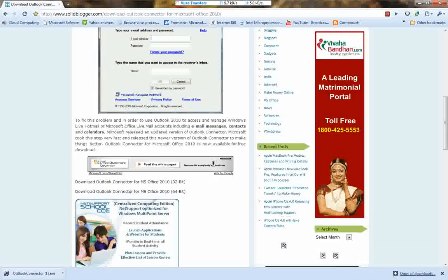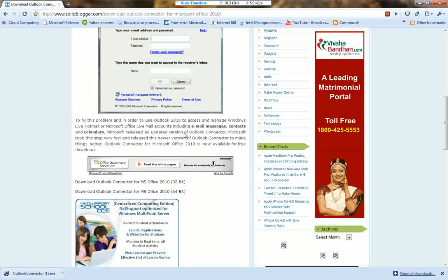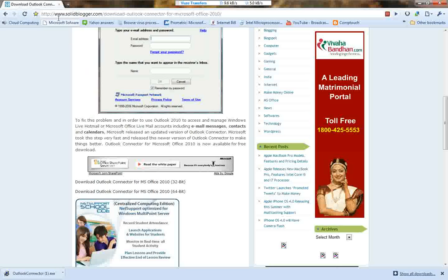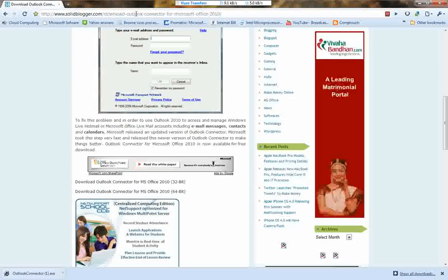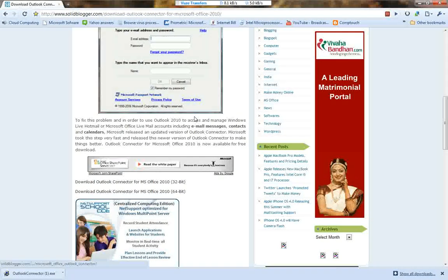The site is solidblogger.com — www.solidblogger.com — where you can download the Outlook Connector. There is a link right here.